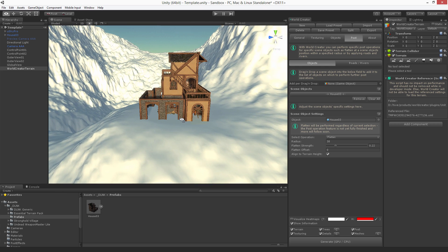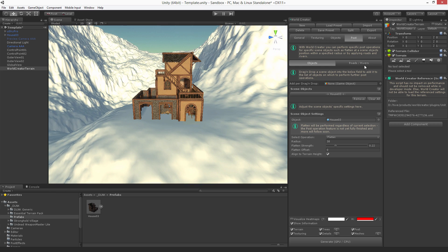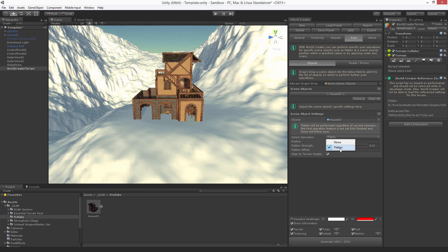So let's get through these settings step by step. First you can select the operation. Currently we only support the flatten operation and a few more operations will follow within the next few updates.